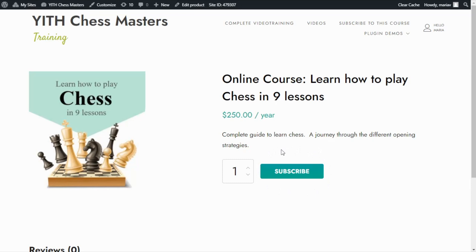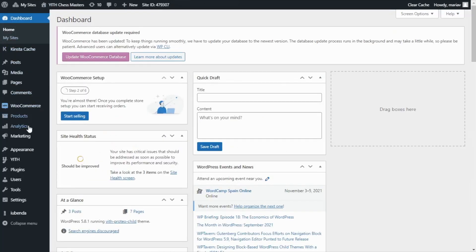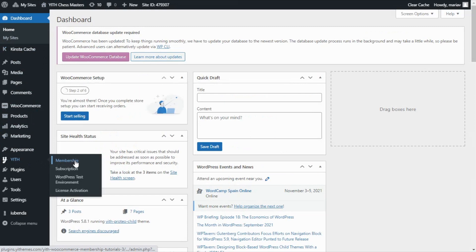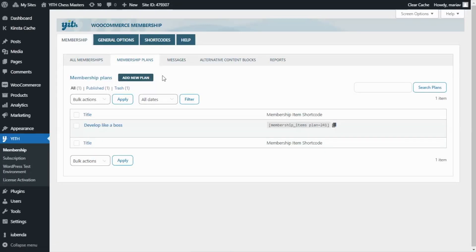To achieve this, we need to go now to our plugin GID Membership. Let's go over to our dashboard, find GID, and click on Membership. From here, we need to go to Membership Plans because we want to create a new one for our example. To create the new plan, all we need to do is click on the button: Add New Plan.